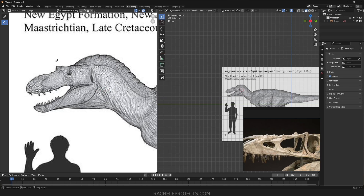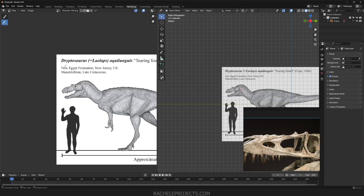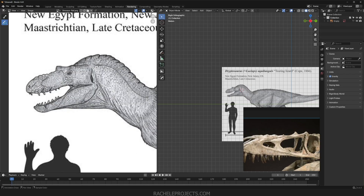This is a bit of a different video. I'm going to show you how I would approach modeling a dinosaur head — specifically the Dryptosaurus. Maybe you have questions about how to approach things such as the ridges, the horns, or just certain complexities about a dinosaur skull.